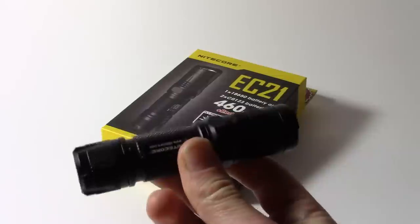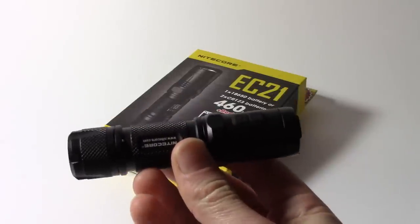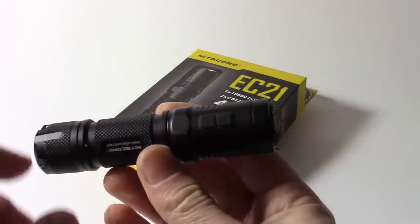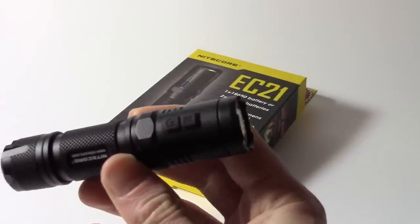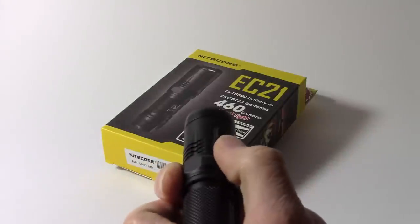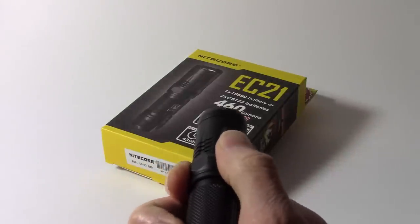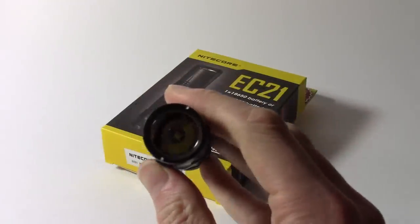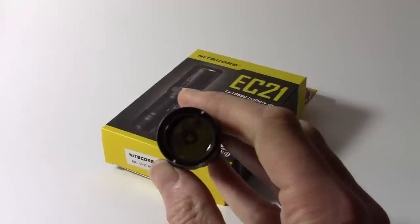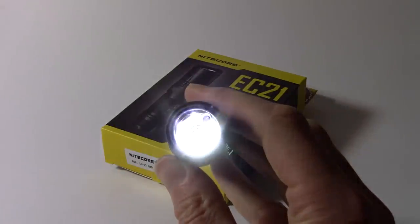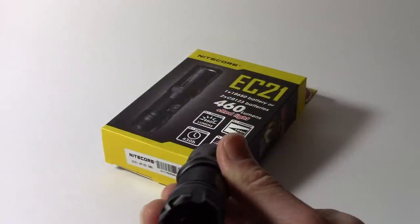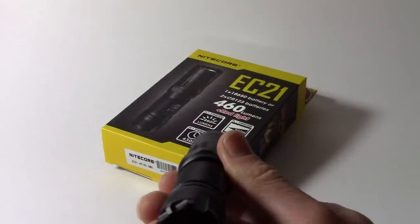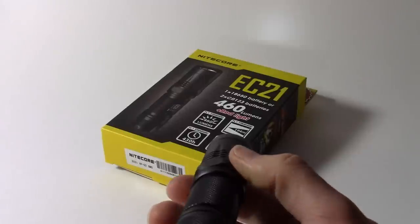Now, supposing you want to make the light come on with the lowest level of illumination, you can do that by pressing and holding the power button when the light is off. And there, the light comes on in its lowest brightness mode, the one lumen mode.